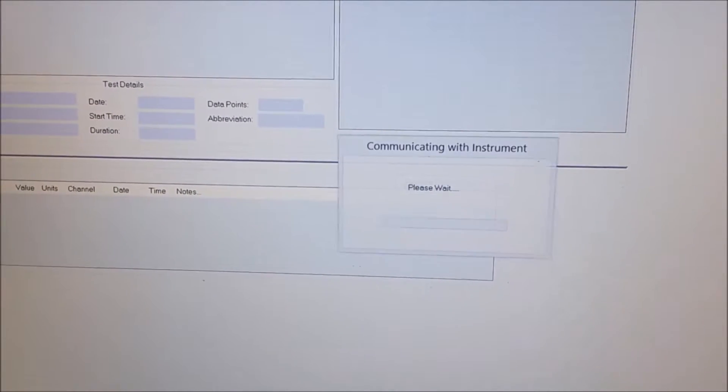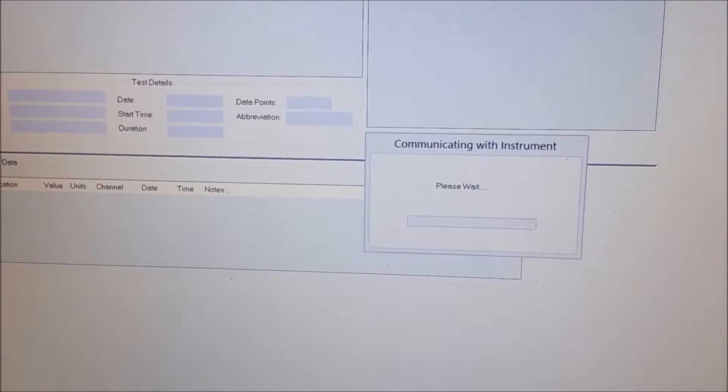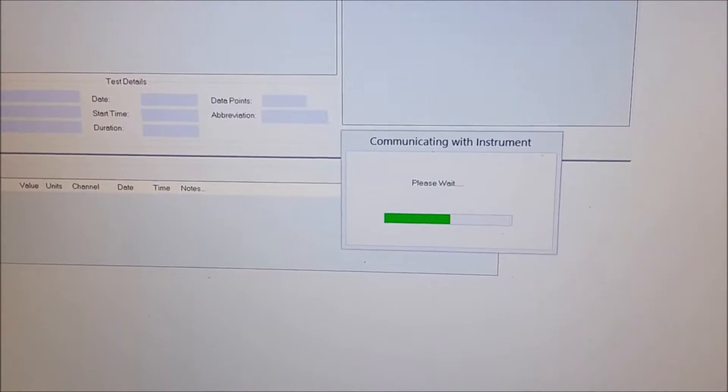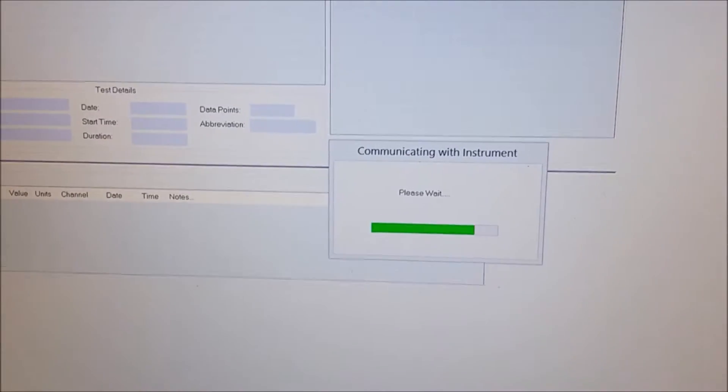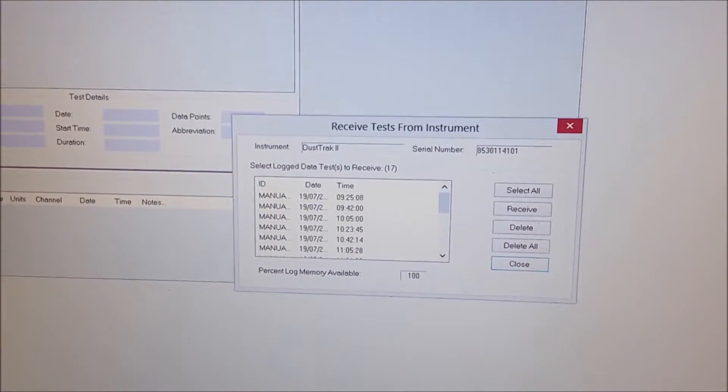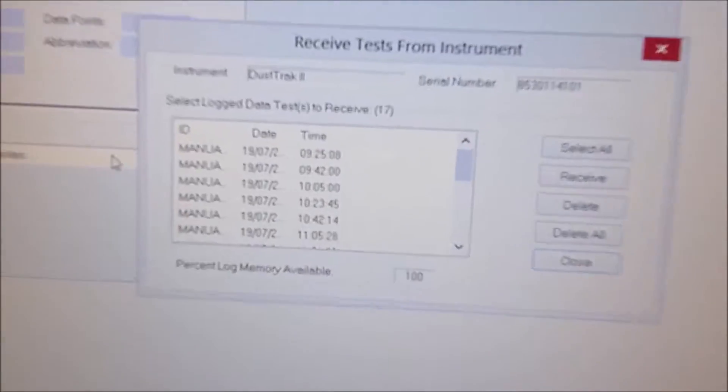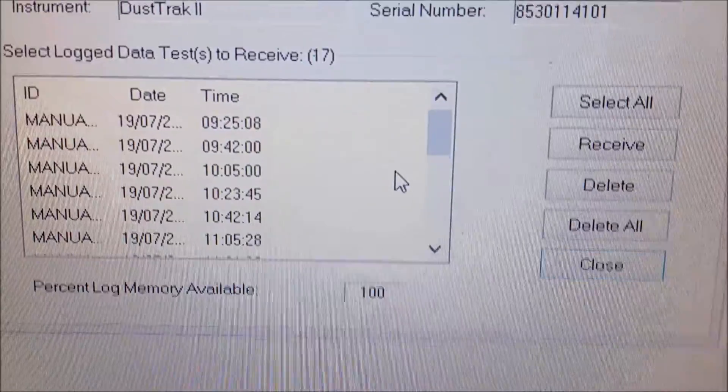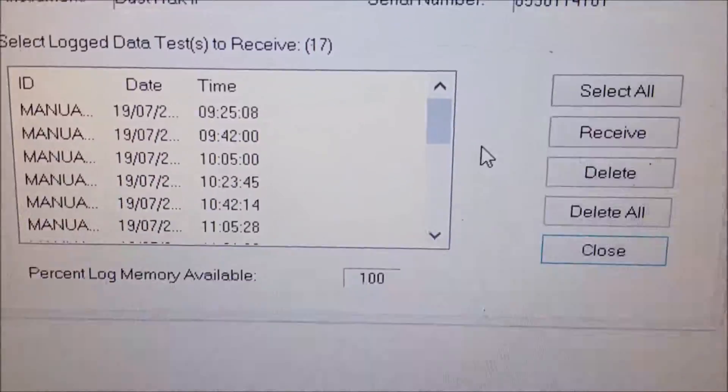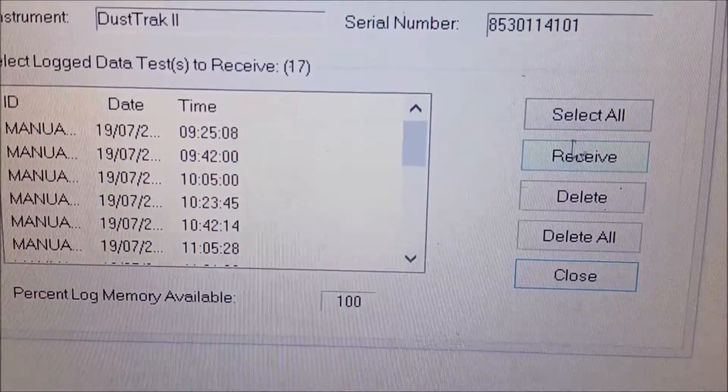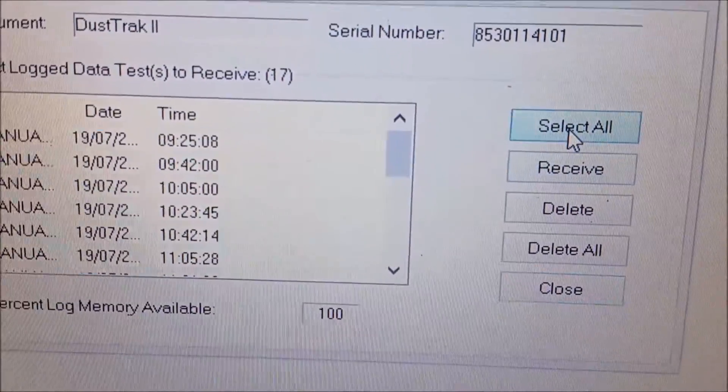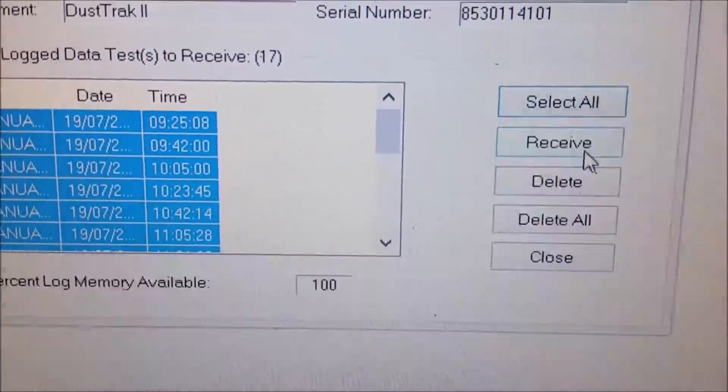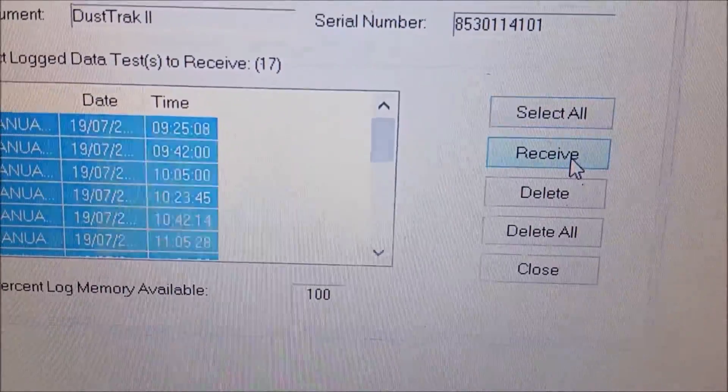So, we come over to the file and we want to receive the data. So, it's communicating with the instrument. So, it actually has the data now and we want to select all. Then we want to receive.